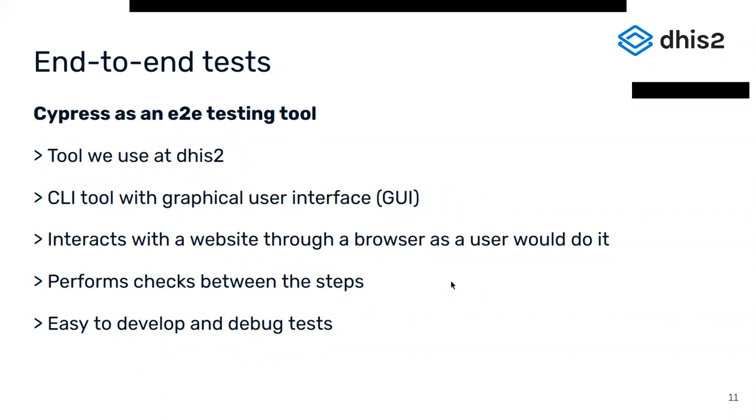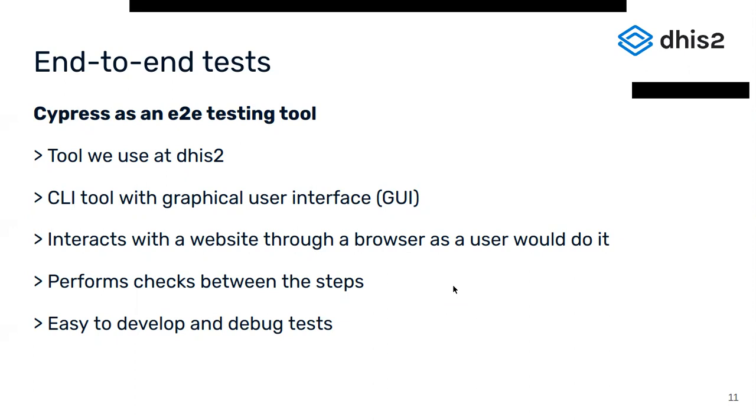The tool that we use at DHIS2 is called Cypress. We will not cover how to use Cypress during this workshop, but I want to give a quick overview over the software so you can take a look yourself if you're interested. Cypress is a command line tool with a graphical user interface for development. It opens the app inside the browser and clicks or types on elements that a user would interact with as well. While interacting with the app, the software can perform checks to test whether an interaction has caused the app to perform desired behavior. With the graphical interface, every step of the test can be expected. This includes the DOM in the developer tools as well. This is quite handy when developing tests as it's easy to see why a test is failing.